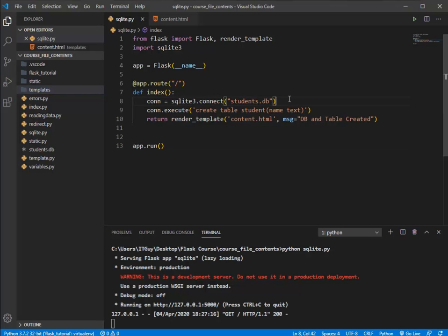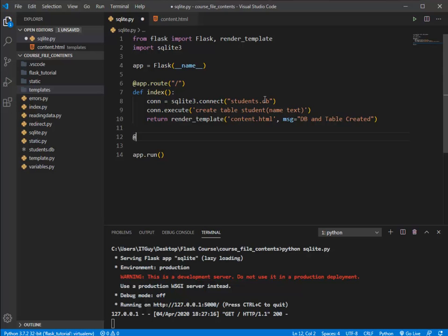This is how you create a table and database in SQLite. For tutorial purposes I created the database and table via a route, but in a real-world application we wouldn't create anything through user interaction — it would be created automatically by scripts alone. If the students.db file already exists, no new file will be created; it will use the existing file. Now let's create another route.